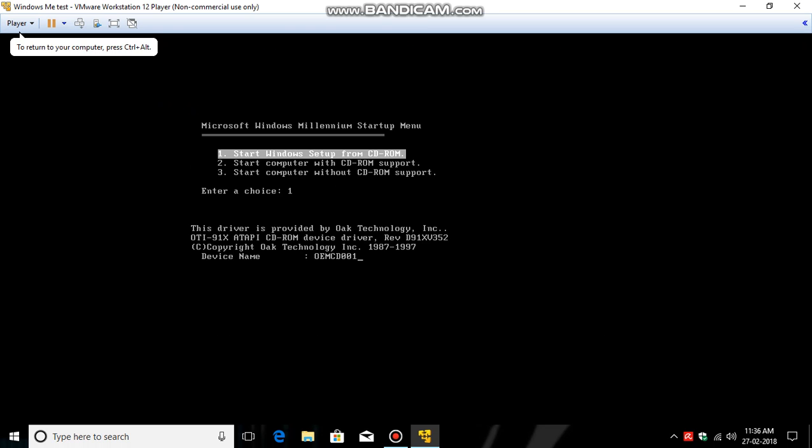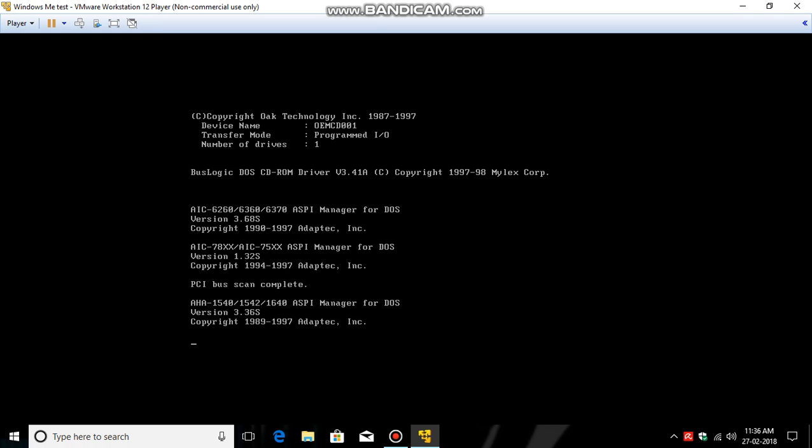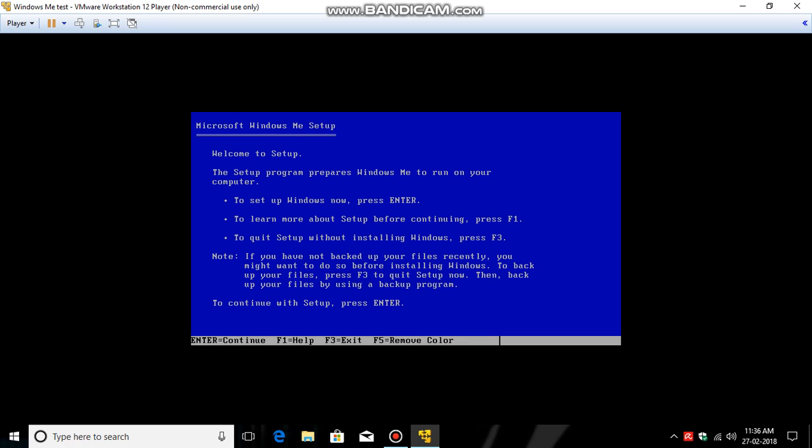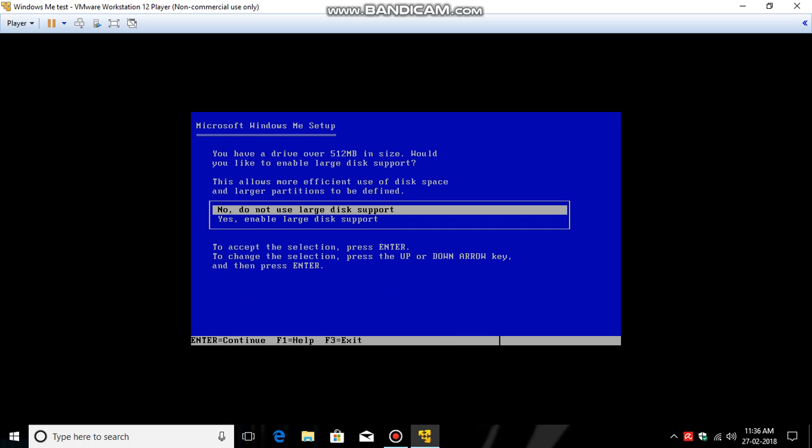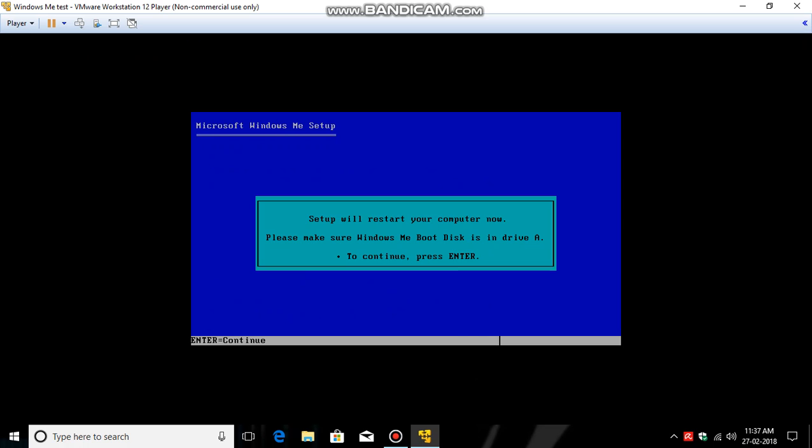Enter, enter. So it says Welcome, then click Enter. Configure unallocated disk space, Enter. Enable large disk support, Enter.